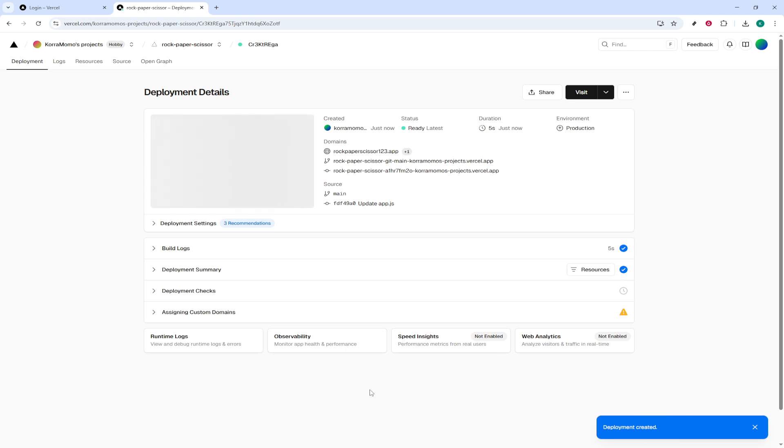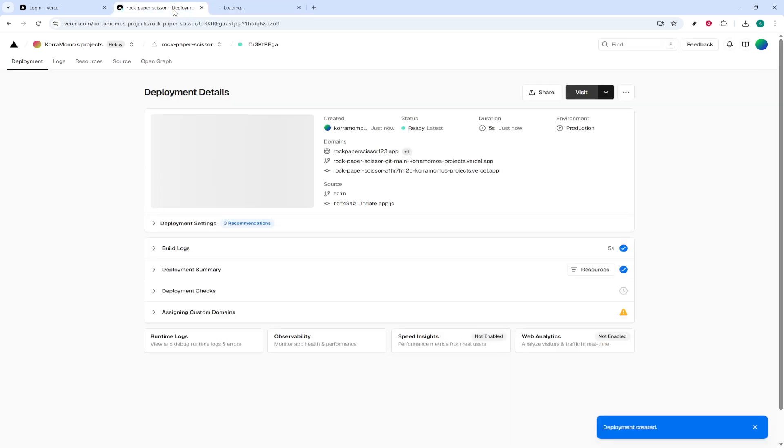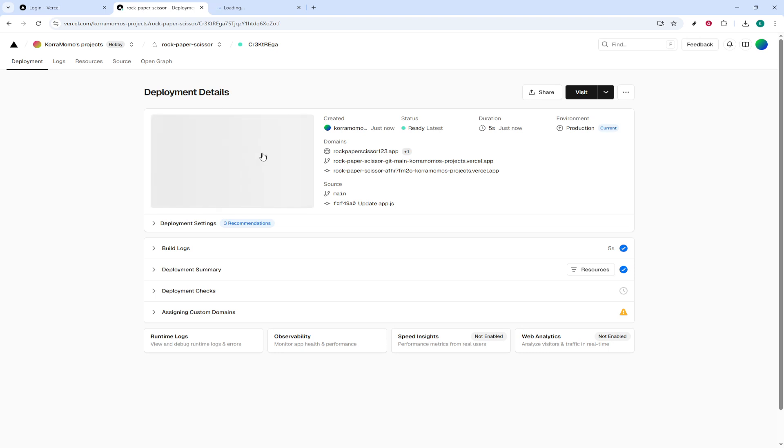Finally, click Visit to open your freshly redeployed project and take it for a spin. Explore your updates and ensure everything is functioning just as you intended. Congratulations on successfully redeploying your project. Thank you for joining me today, and happy coding.